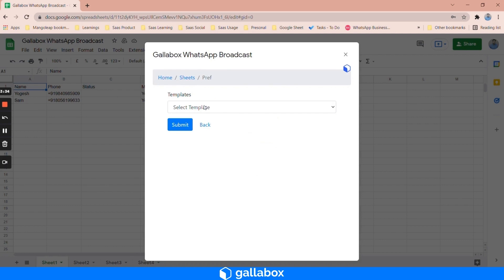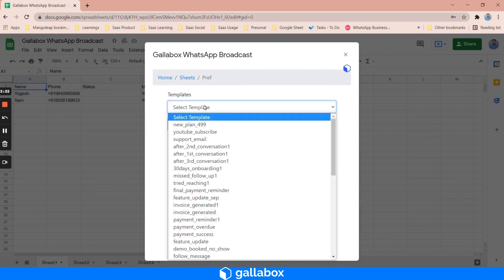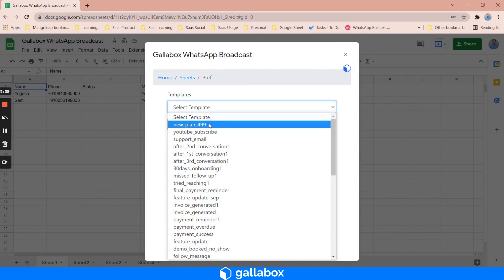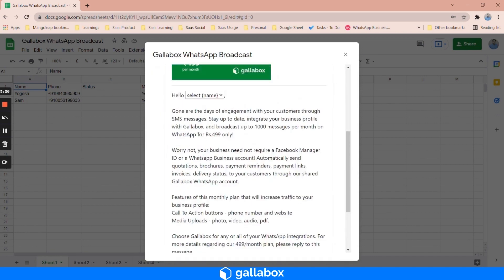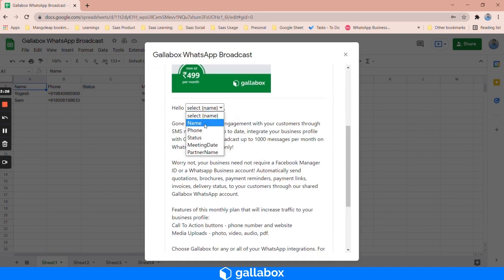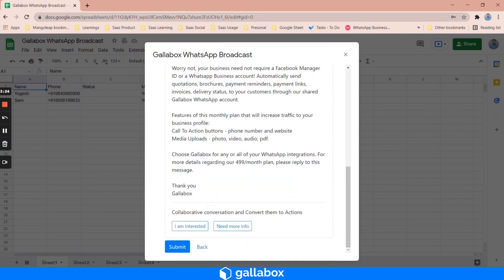Select the appropriate template. For the first sheet I'm going to send this template which is new plan 499, select this and then submit.